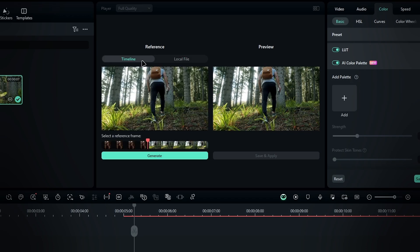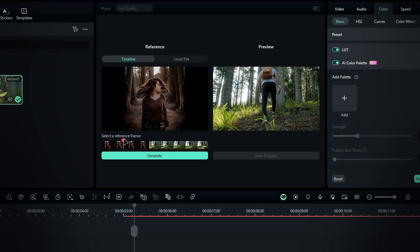After that, place the playhead on the reference video or image, then click generate.